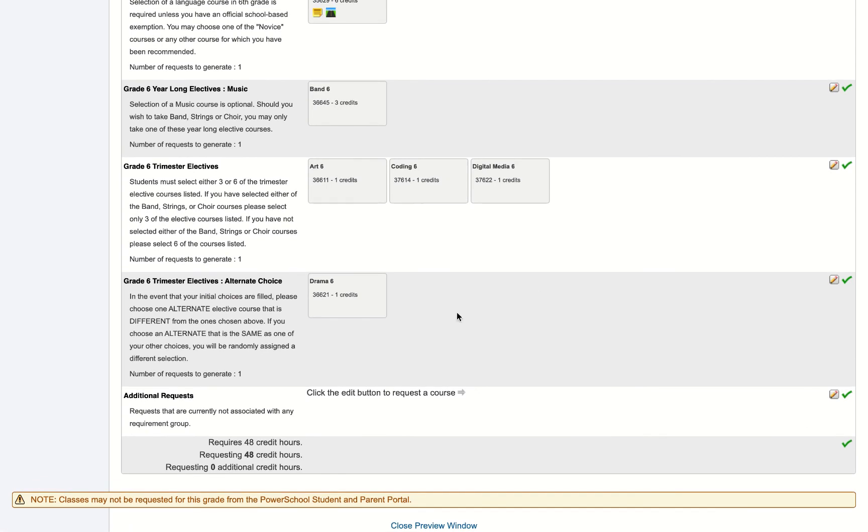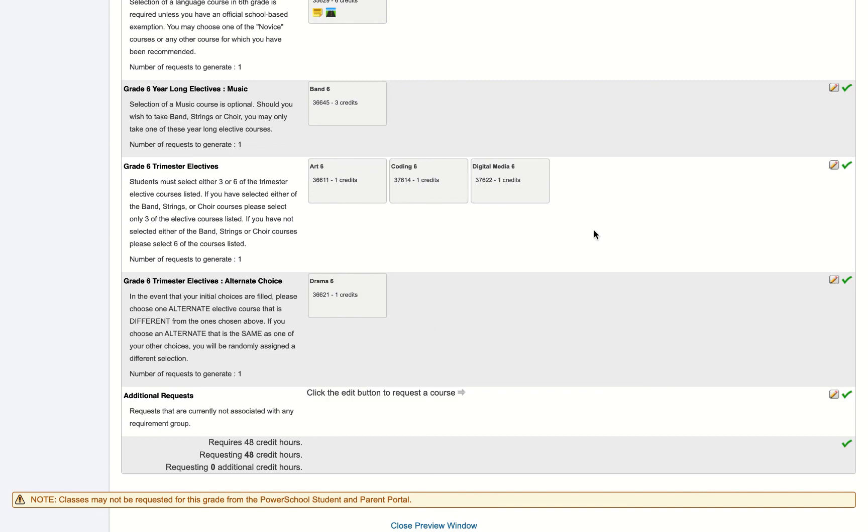At the very bottom here I'll see this little thing here that says that it requires 48 credit hours or 48 units of courses to select, and that I am currently requesting 48 credit hours. That means that I have completed this task successfully.